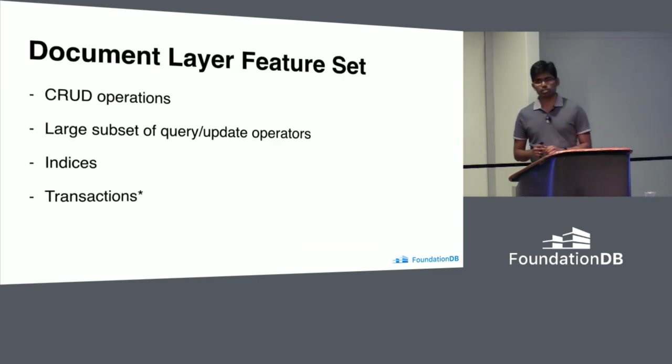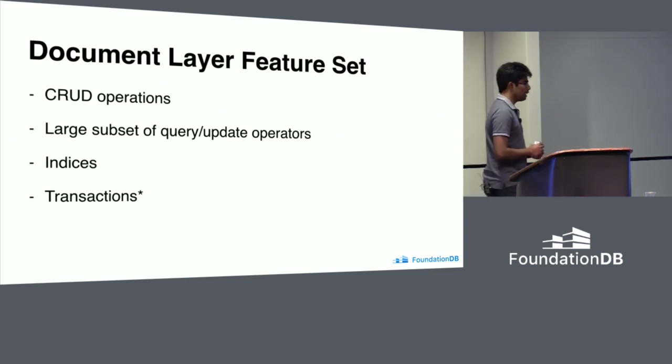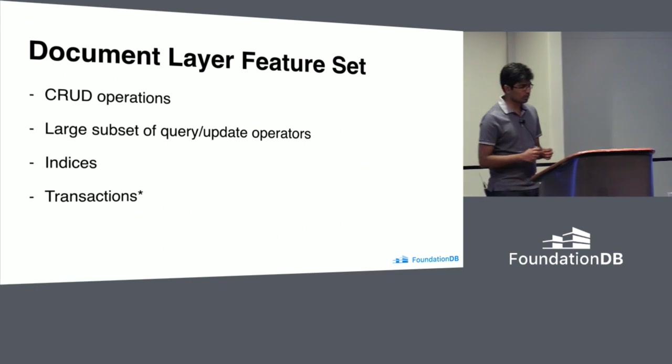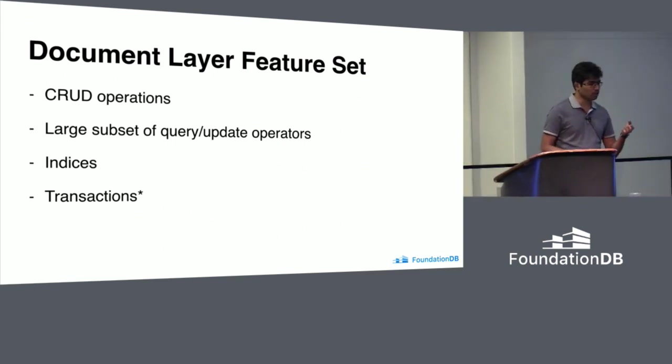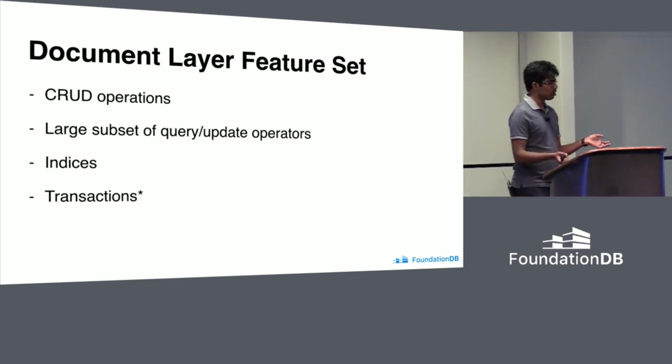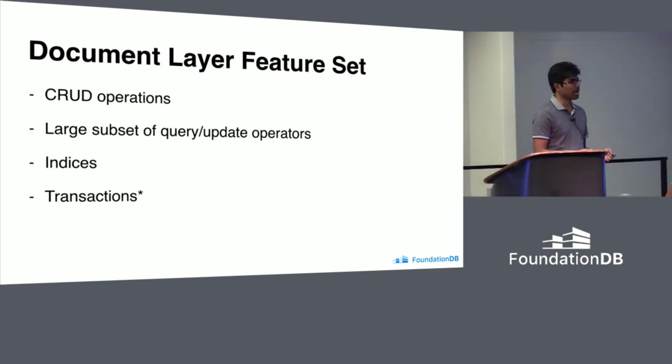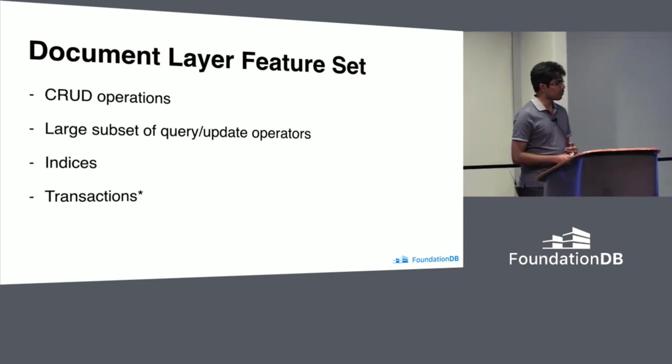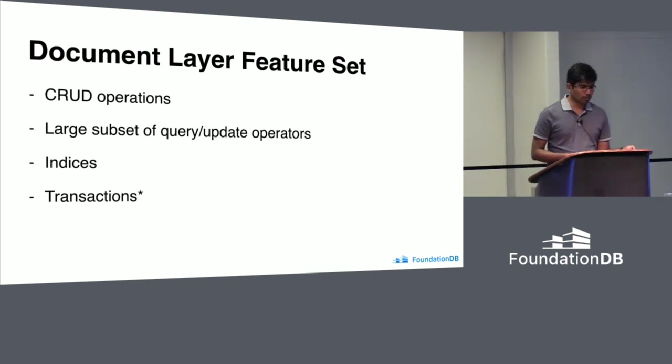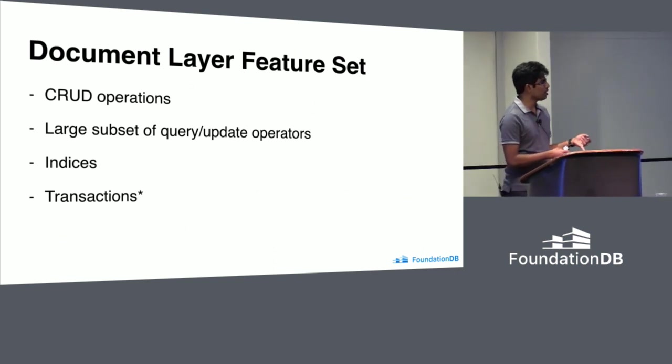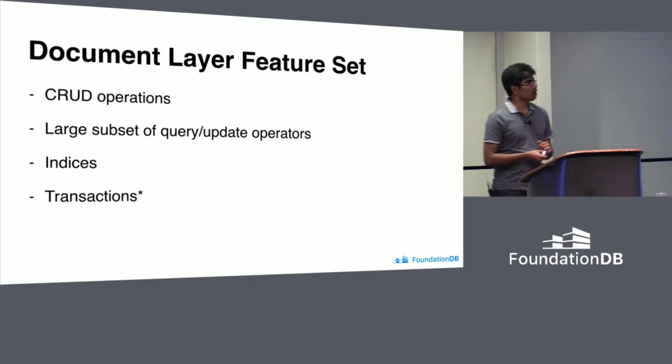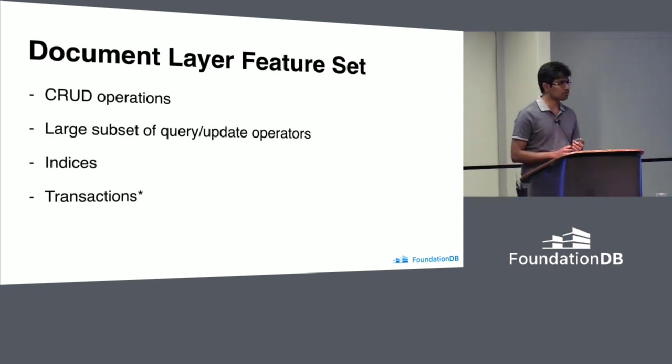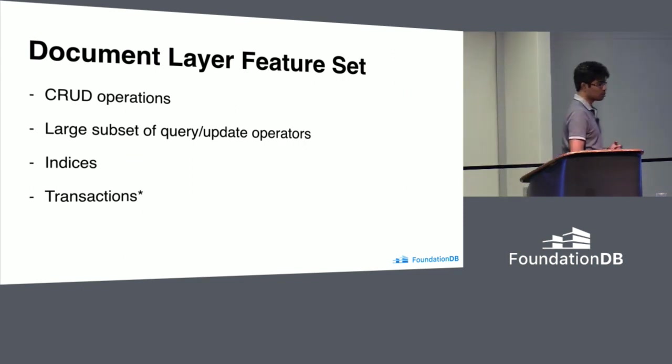Let's look at the feature set. Document layer is not a drop-in replacement for MongoDB for every application out there. We started with the core set of document layer features. Document layer supports CRUD operations, large set of query and update operators. It supports secondary indices and transactions. These transactions are FoundationDB transactions exposed through document layer API. You might not find the popular features like change streams or aggregations. We might not have all the text indexes and stuff like that. This is the project just starting up. We are working on it. It's going to happen very soon.